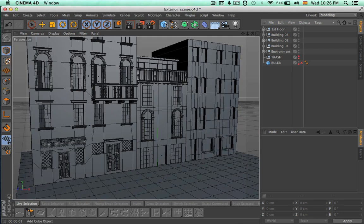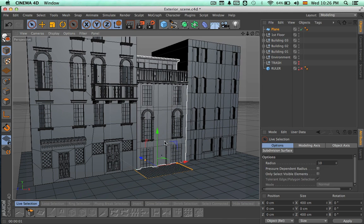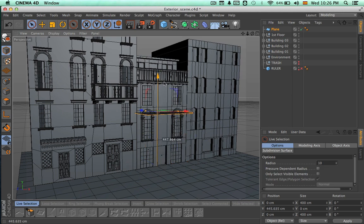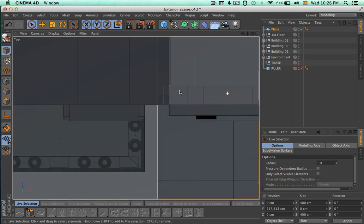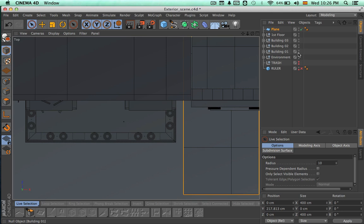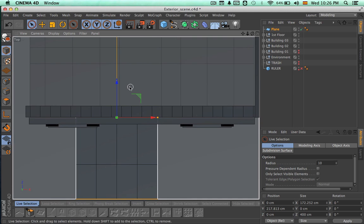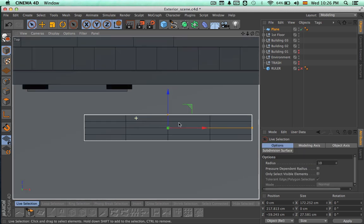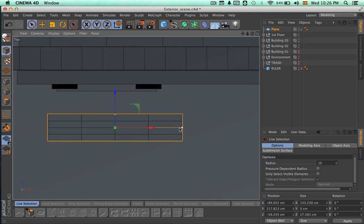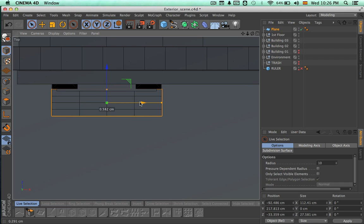We're going to be making a different kind of balcony. Let's make a plane — this is going to be a little bit different than the other balcony. Let's come to the top view and hide the building of one so it doesn't get in our way. We're going to just modify and scale down this plane.